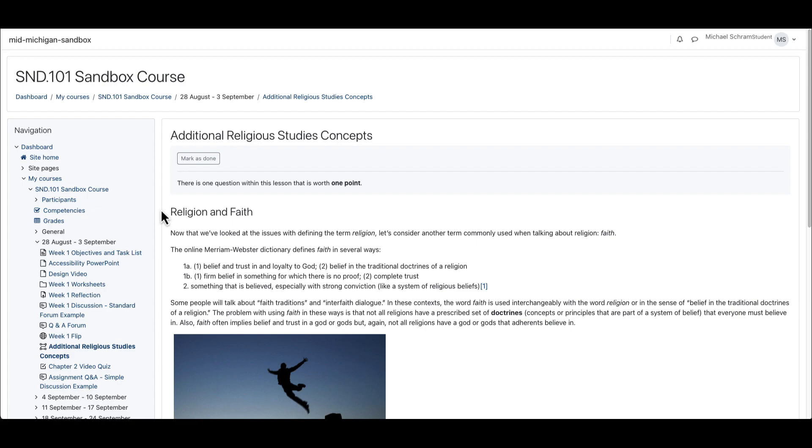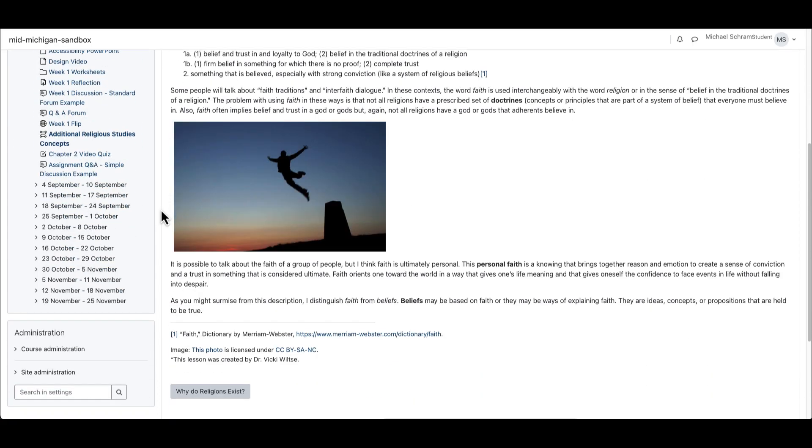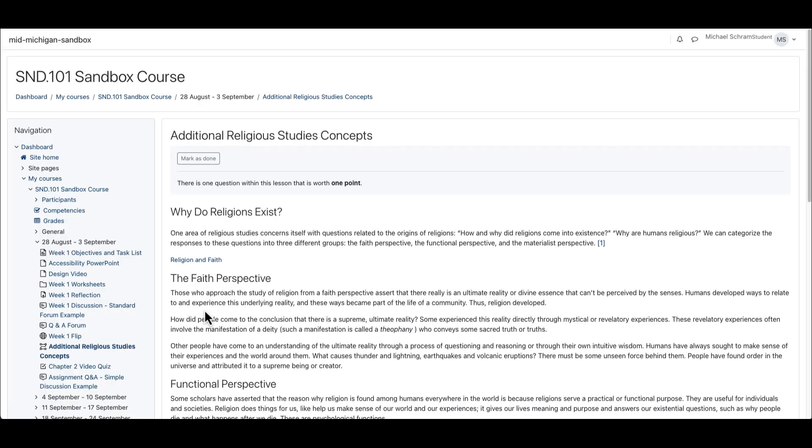Once we finish reviewing this page we can go on to the next with navigation buttons here at the bottom. Here we have a link embedded in this page which takes us to a video to watch along with some additional text-based content.